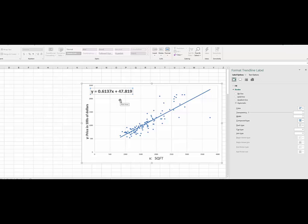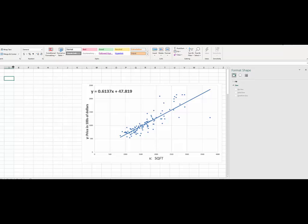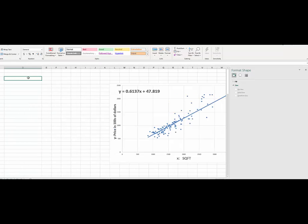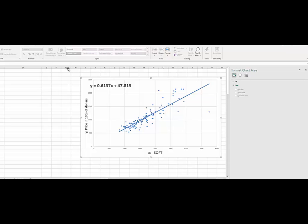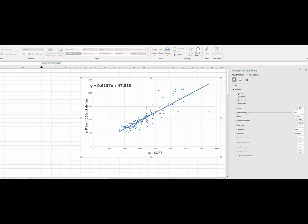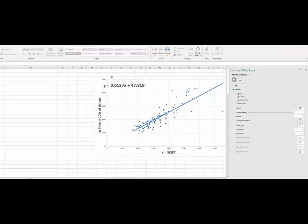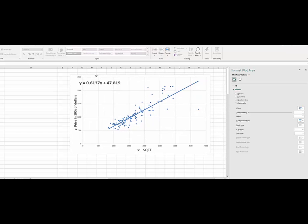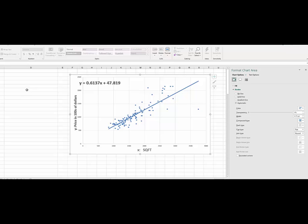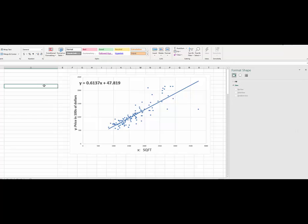And now say somebody wants you to use this regression line to obtain the price of a house that has 2500 square feet of living area. So how would you do that? You can do this. X is 2500.